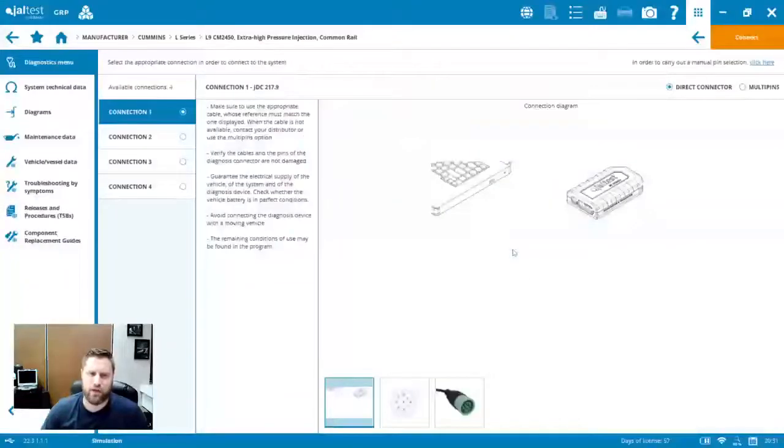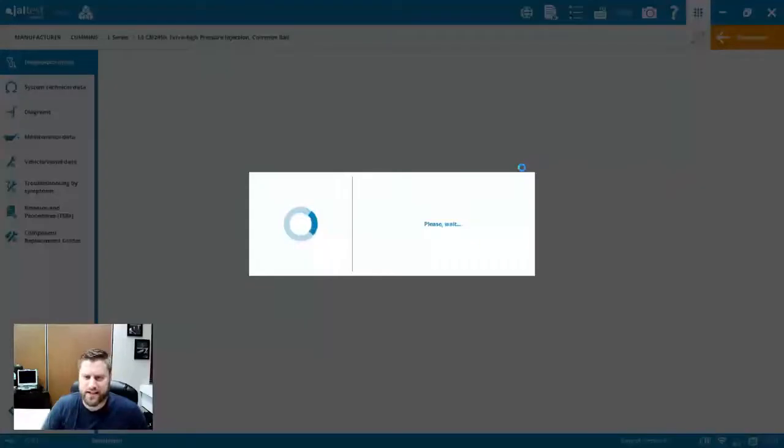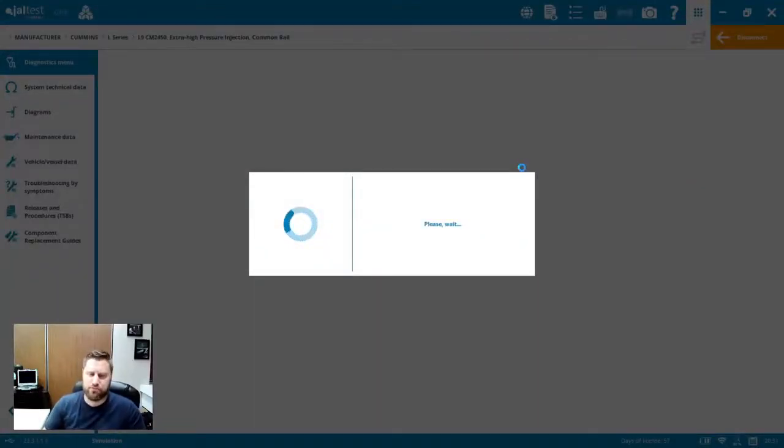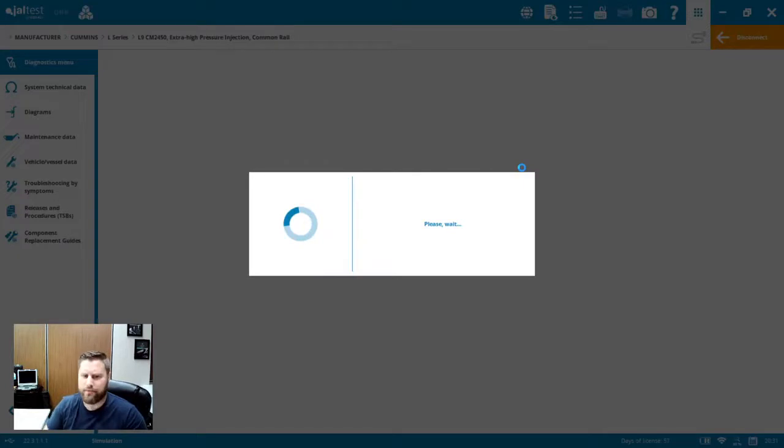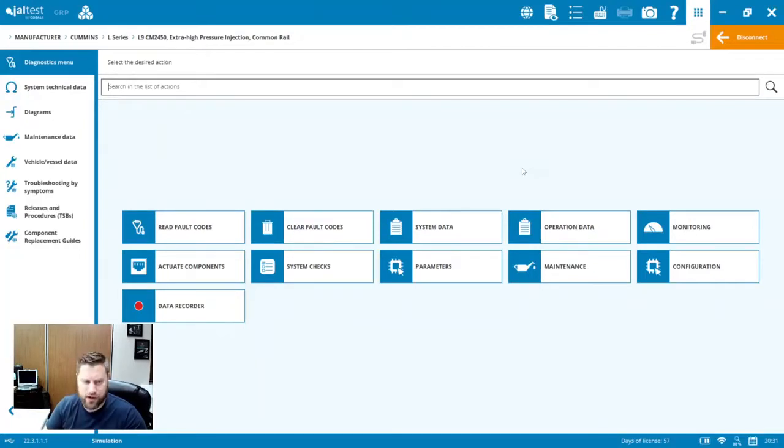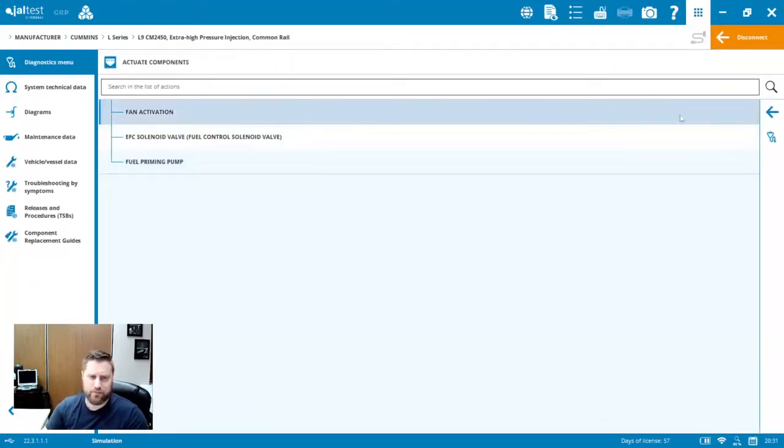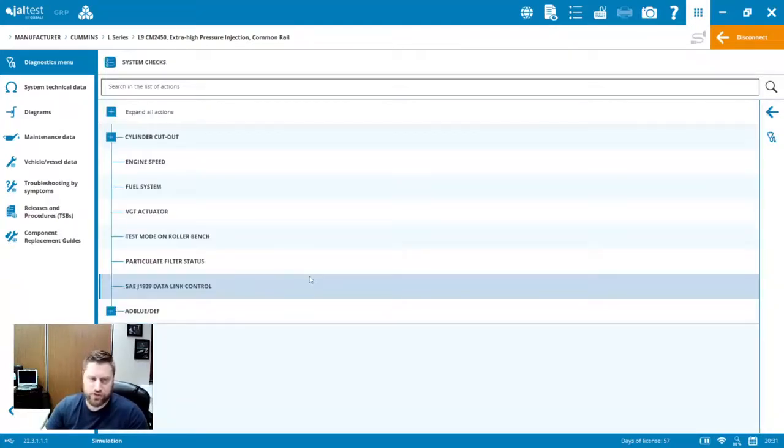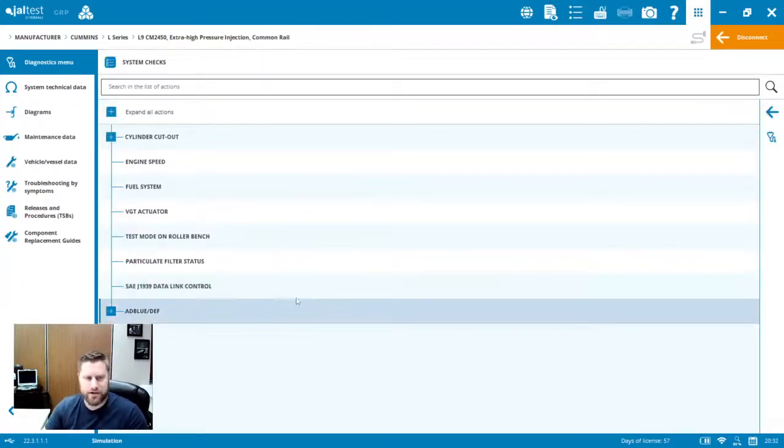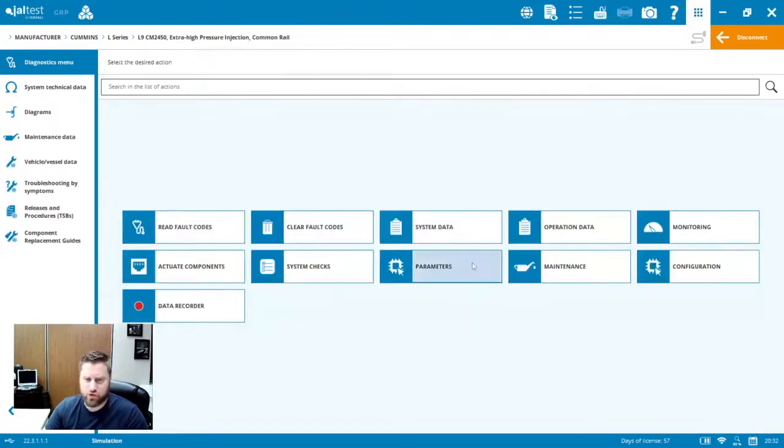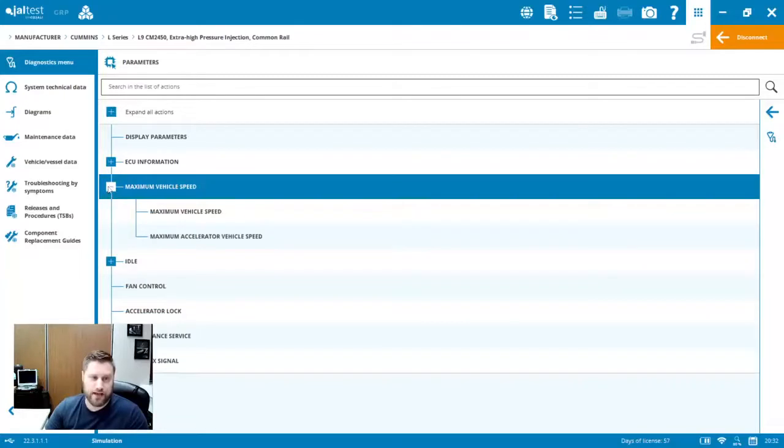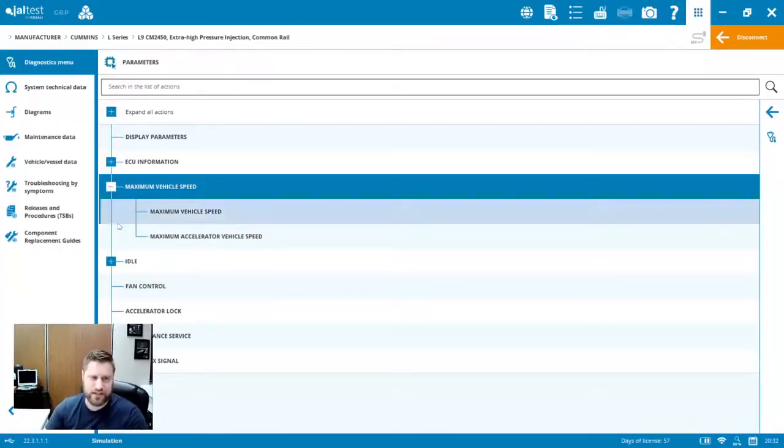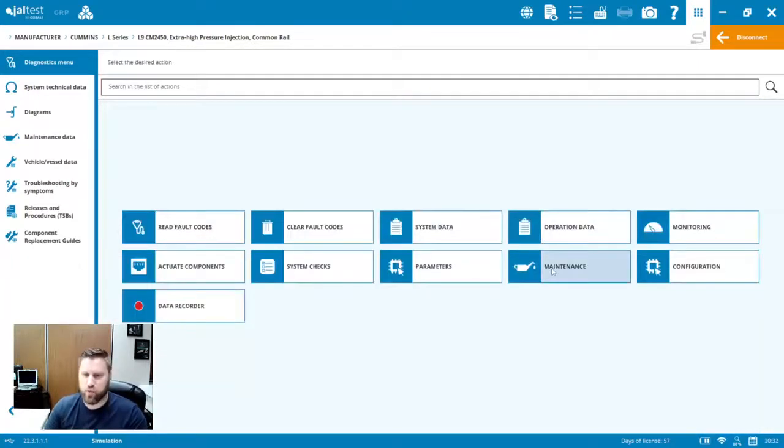With 22.3, we've now got the addition of some of those advanced functions. So if I connect here to this L9 2450, we're going to be able to see this diagnostic dashboard now has been expanded versus the previous version of the software. We're going to see those functions that we've been really looking for for the last couple updates. And finally, they're here. We've got component actuations. You can see, same thing we've had on previous versions of the engine ECM. Our DEF testing, cylinder cutout, VGT actuator.